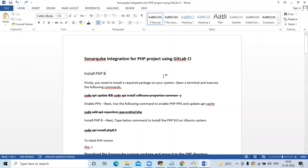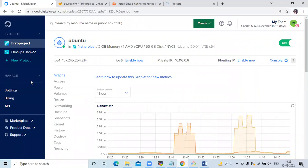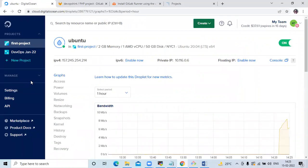Hello friends, welcome back to DevOpsIT. In this video we are going to learn SonarQube integration for a PHP project using GitLab CI. Here I am using a droplet from DigitalOcean — this is an Ubuntu droplet, and on this Ubuntu droplet we are going to install GitLab Runner and PHP.